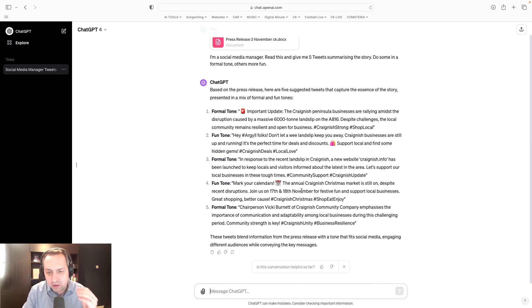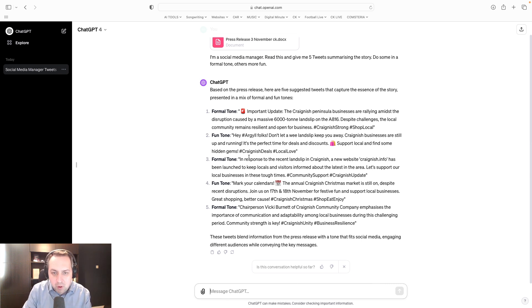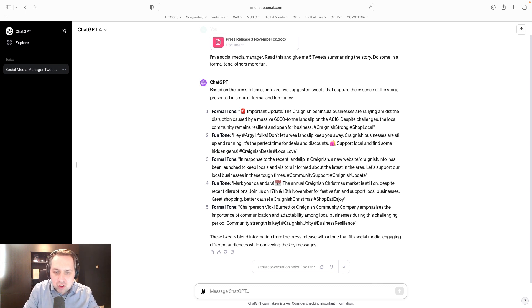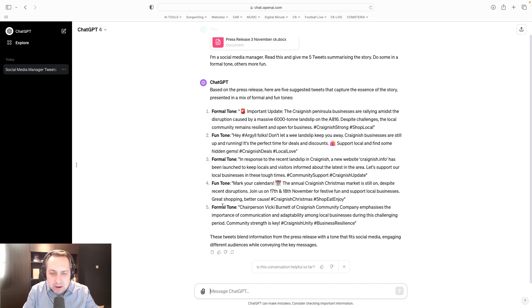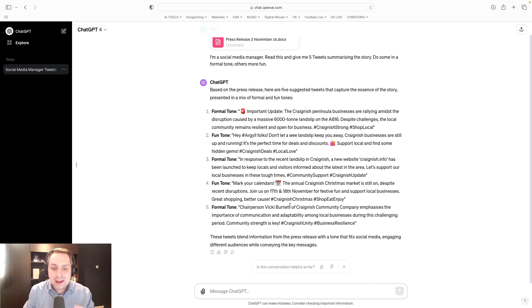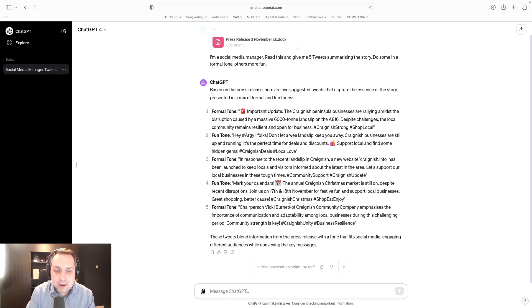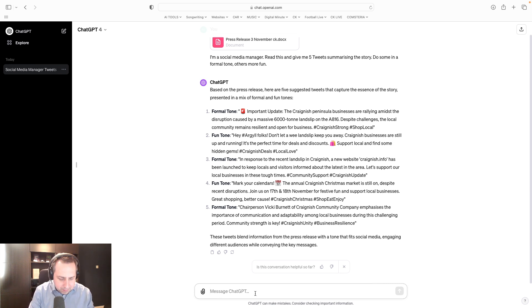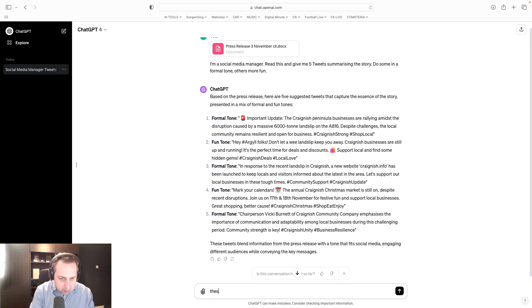Mark your calendars. It's focusing on the Christmas market. There's a formal one using language like in response to. And here's one where they've actually pulled out Vicky from the community company, highlighting her. So a slightly different perspective in there. Do you know what? I wonder if it can do better.